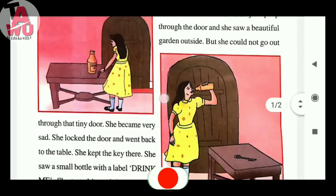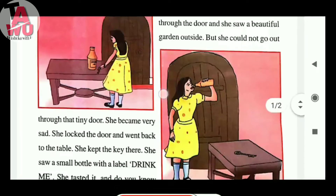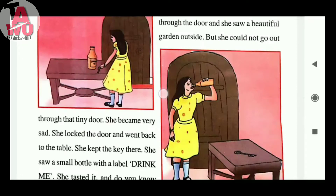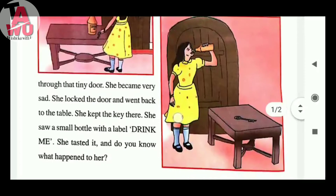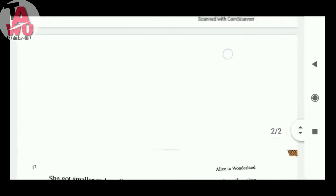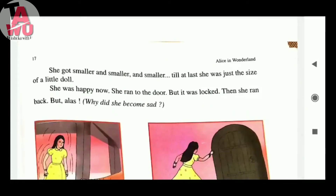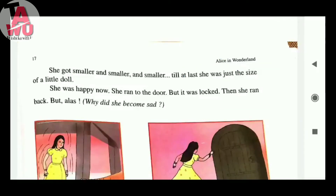She locked the door and went back to the table. She kept the key there. After drinking from the bottle, she became just the size of a little doll.